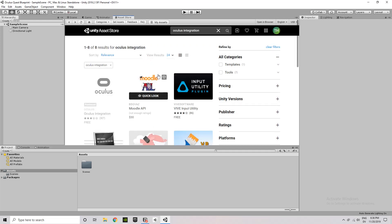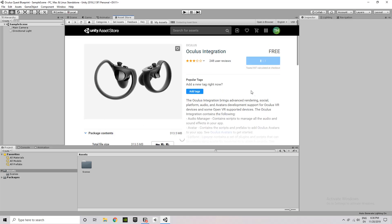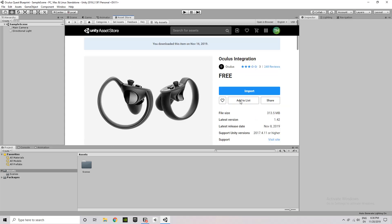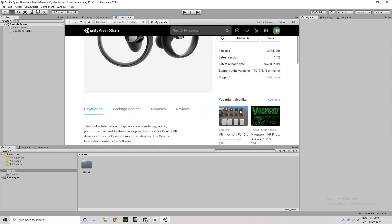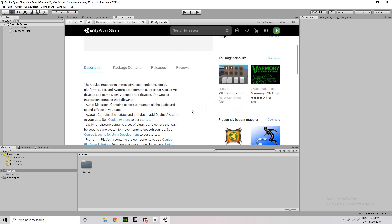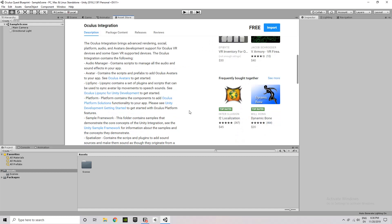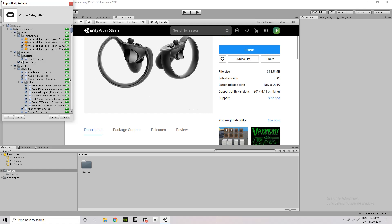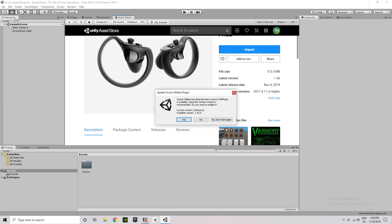The first step for any Oculus project is going to be to import the Oculus integration. This is a free set of scripts and prefabs created by the Oculus development team, and it makes working with the Oculus Quest much easier. Or the Rift if you're building for the Rift. So I'm going to go ahead and import these assets into my scene here.